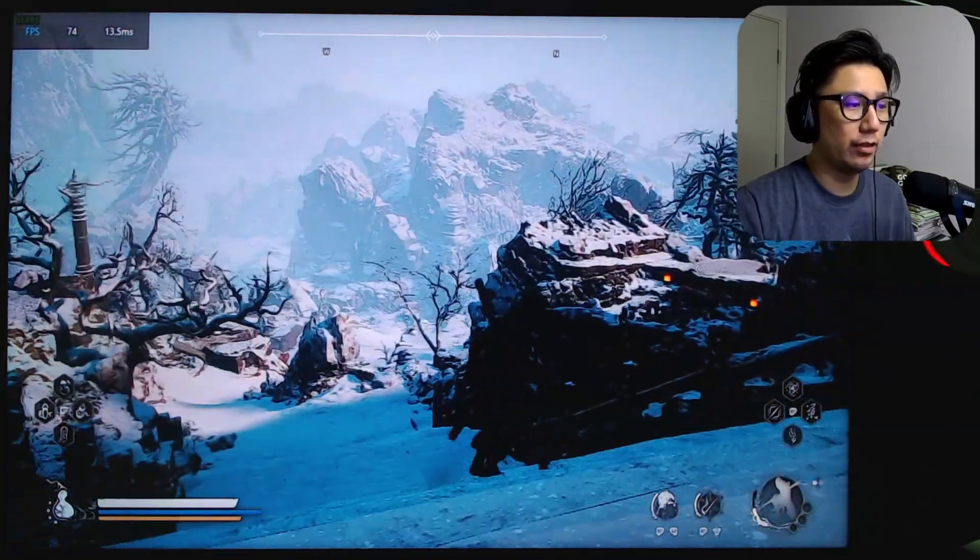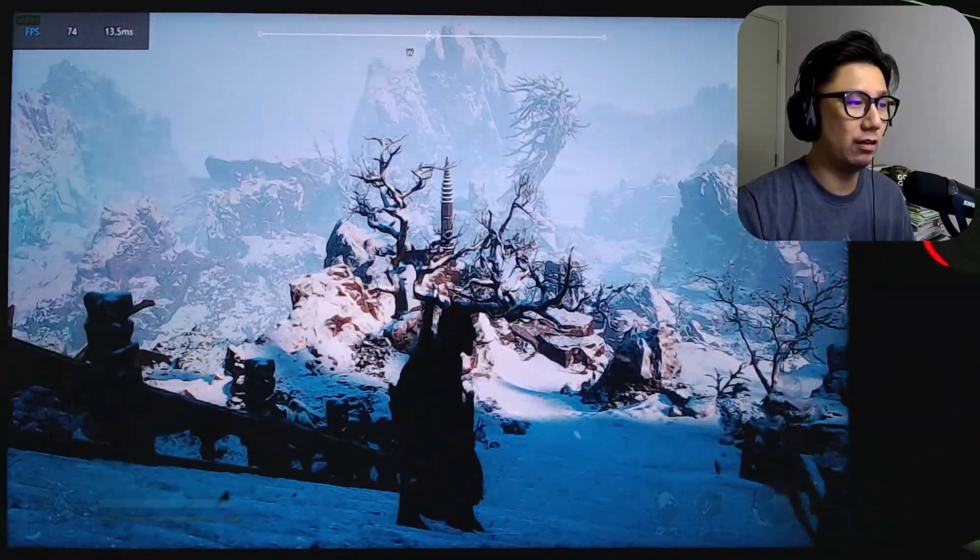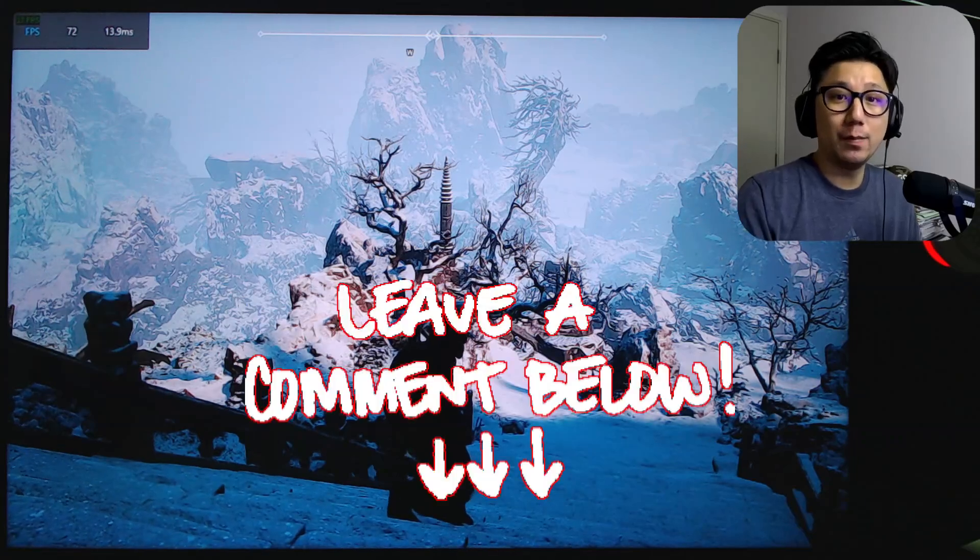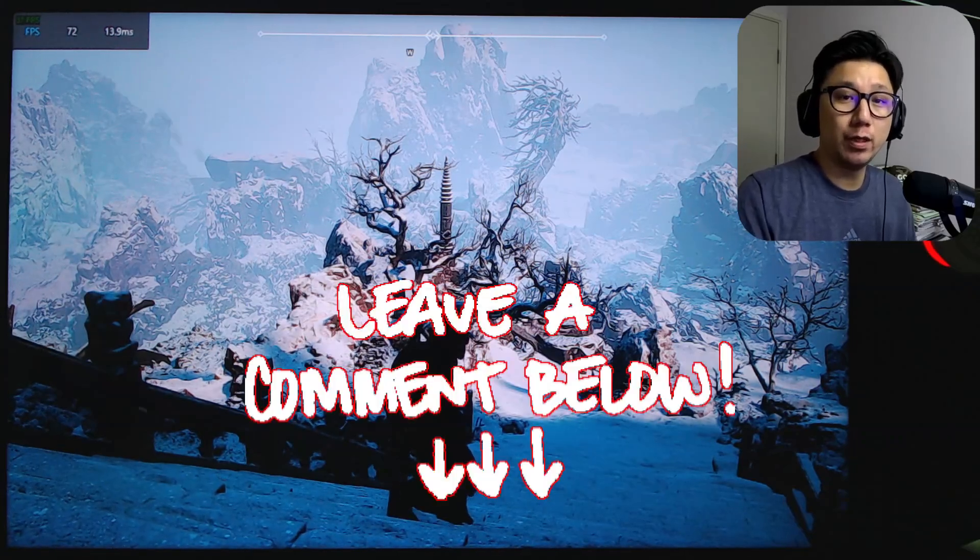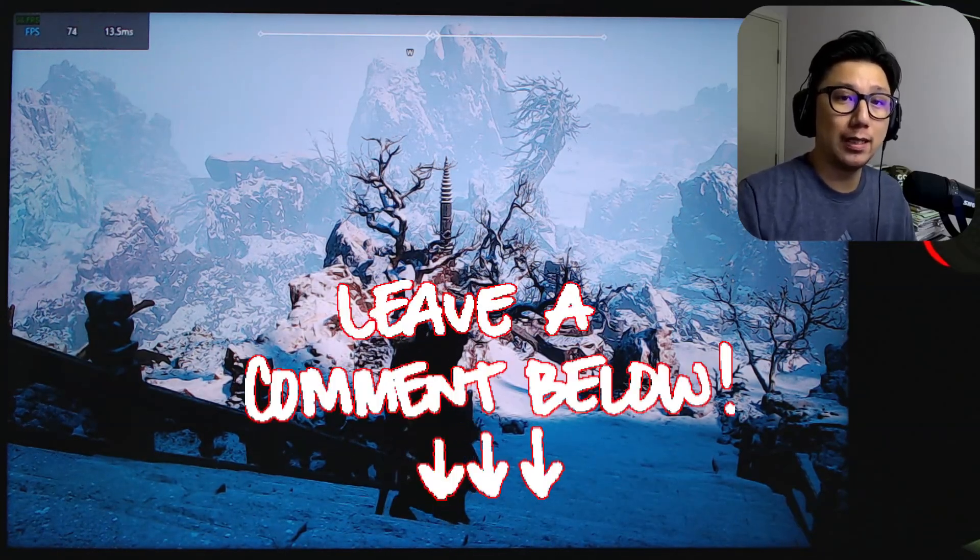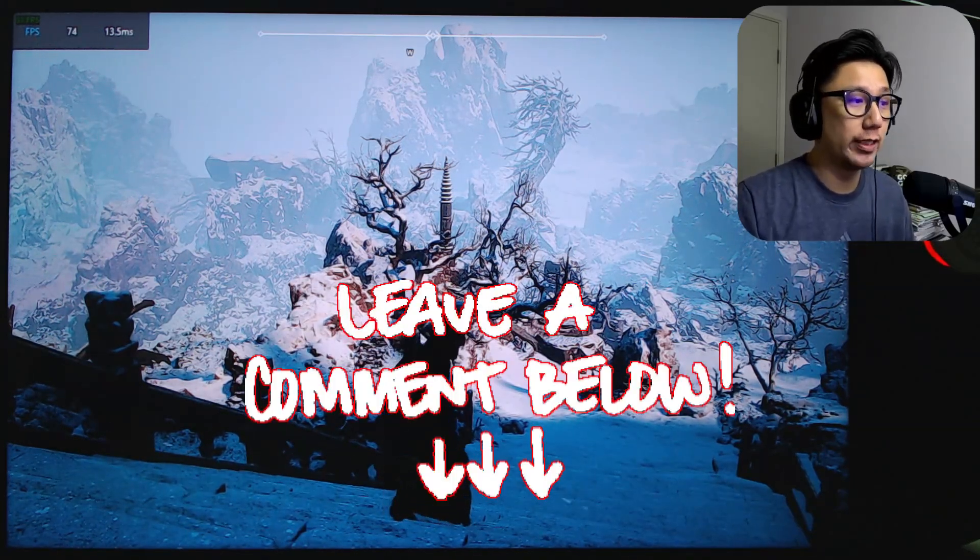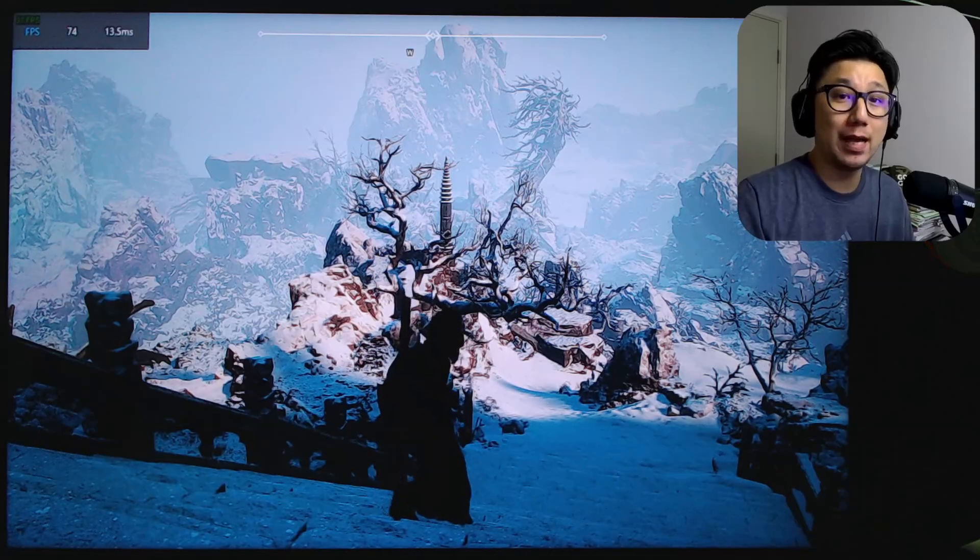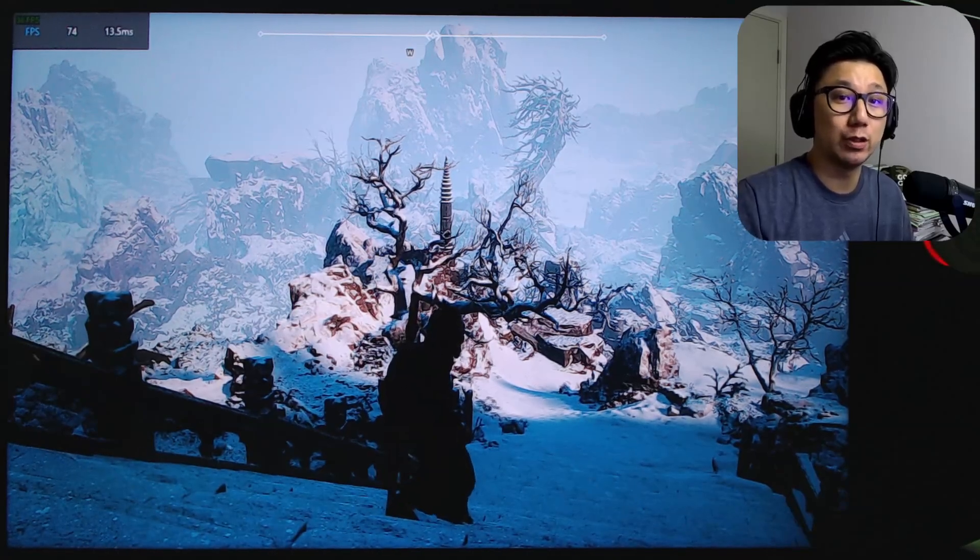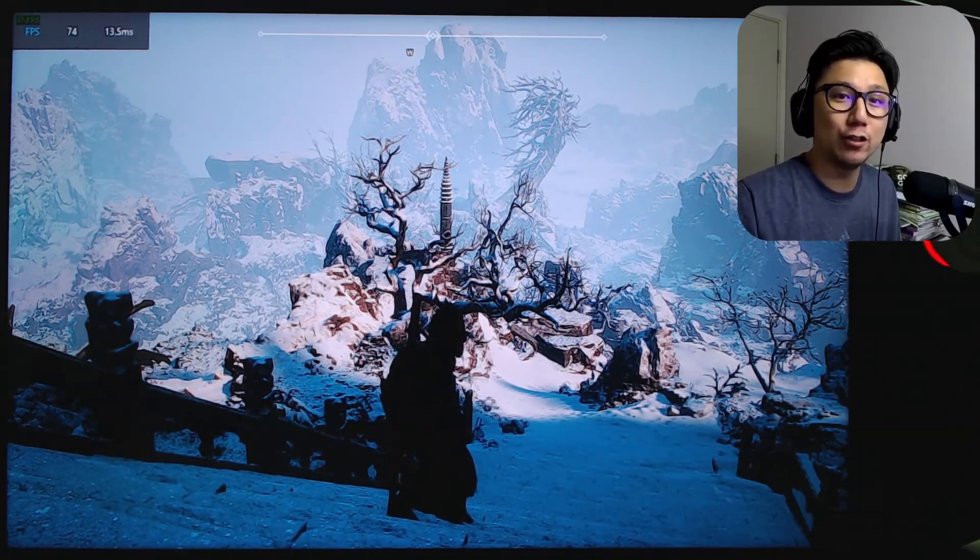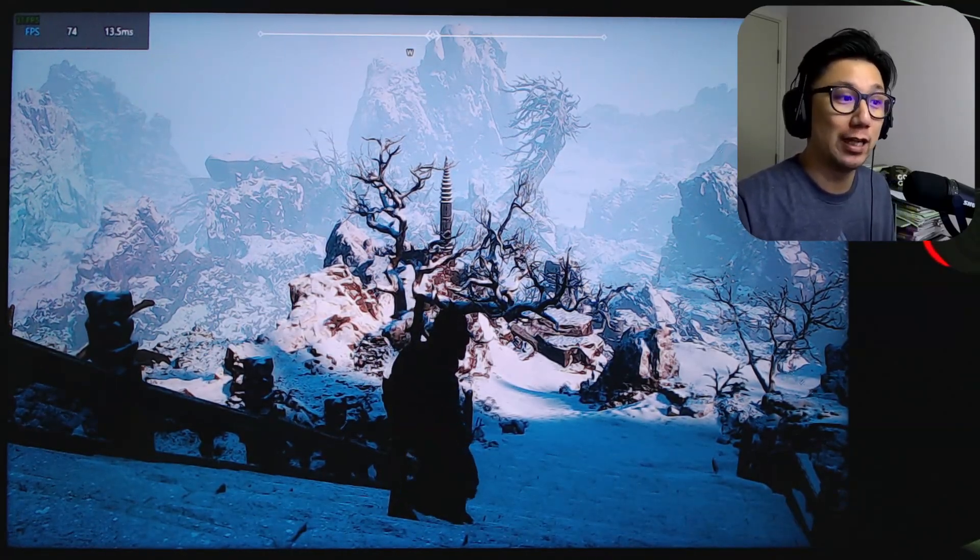I think you've seen enough. I'll leave it here. Let me know in the comment section if you want me to test out other games on my Legion Go using AFMF2 and maybe Radeon Super Resolution as well. That's an upscaling.